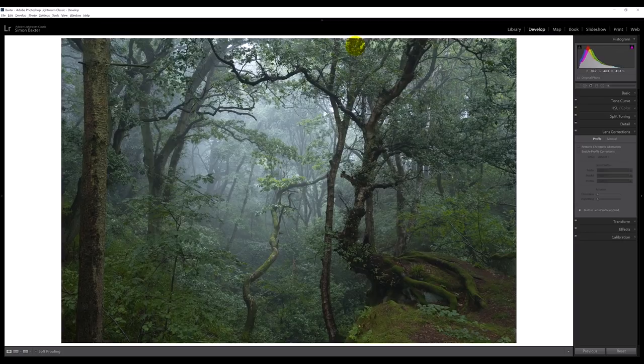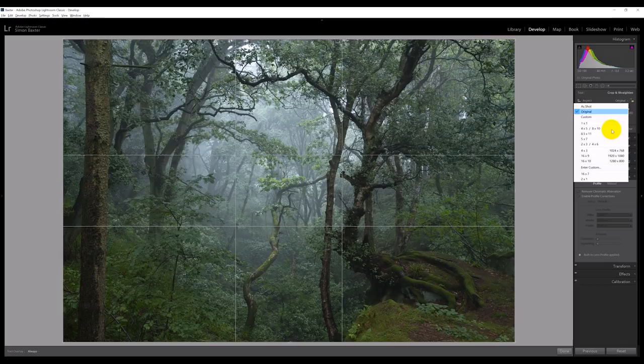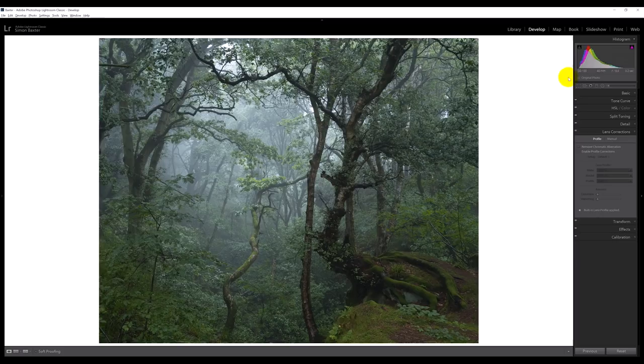But by knowing where our edges are in the field, we know already that this is a 4-by-5. So we go straight into the crop tool, choose 4-by-5, position it exactly where we wanted our edges to be — and there we go, there's your cropping done, nice and easy.